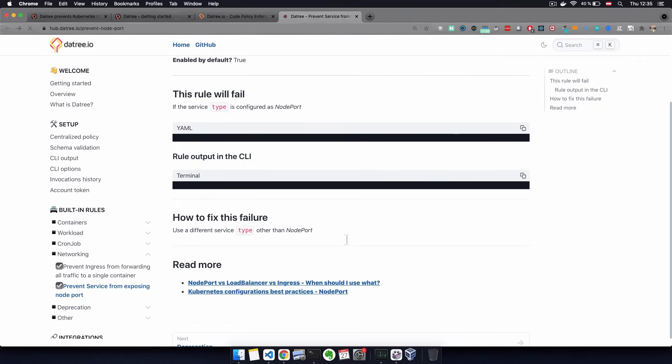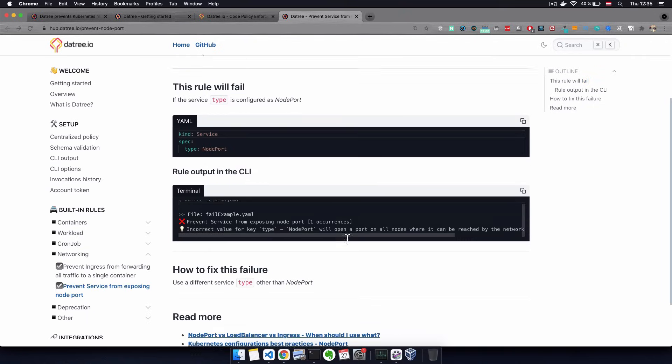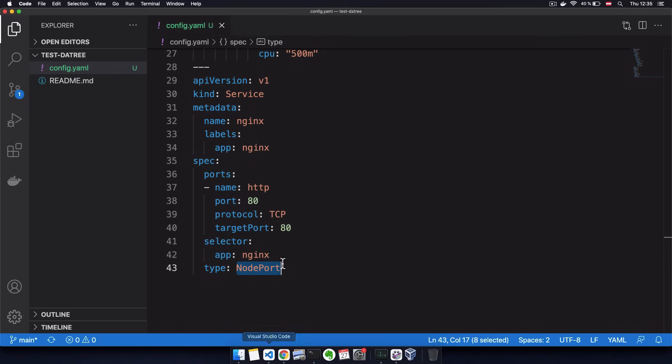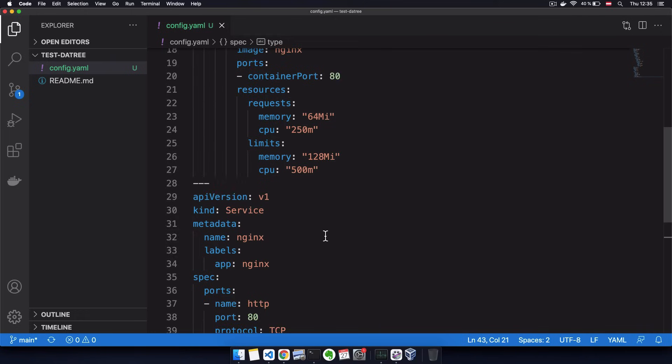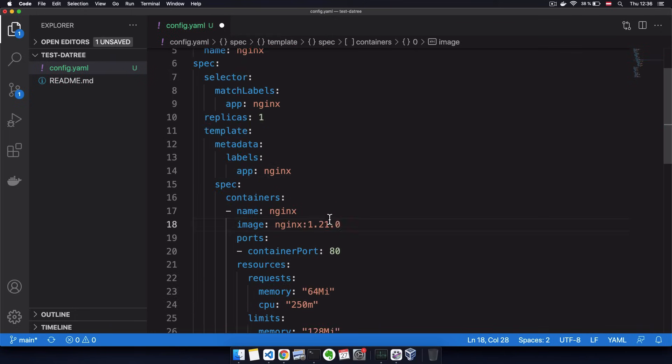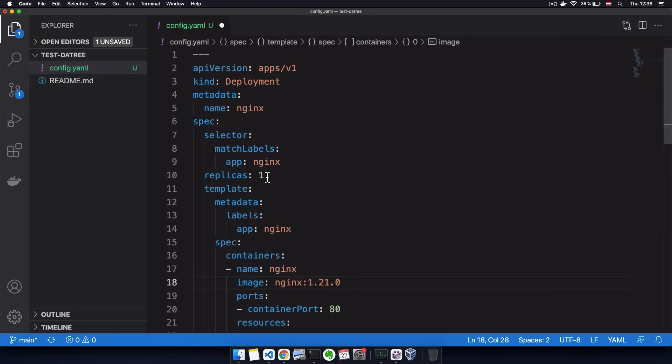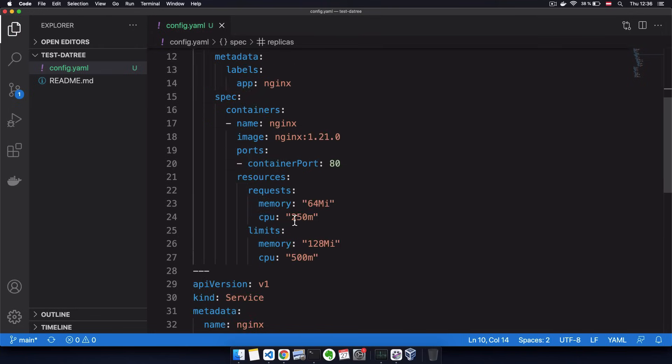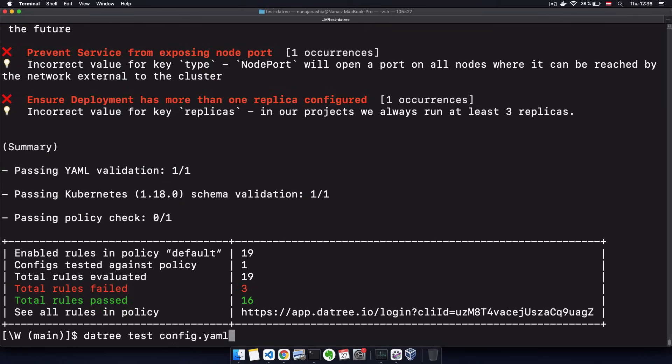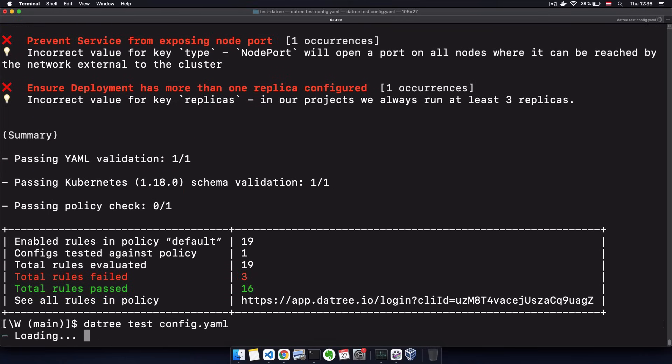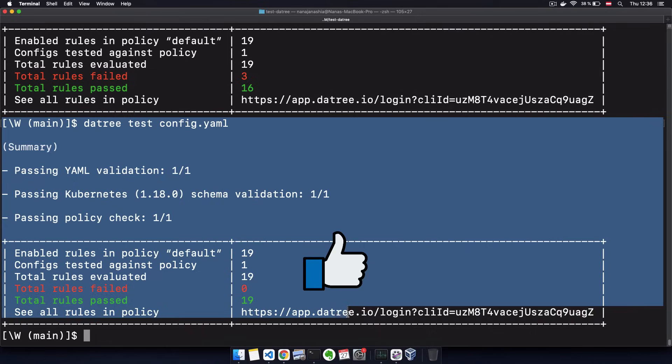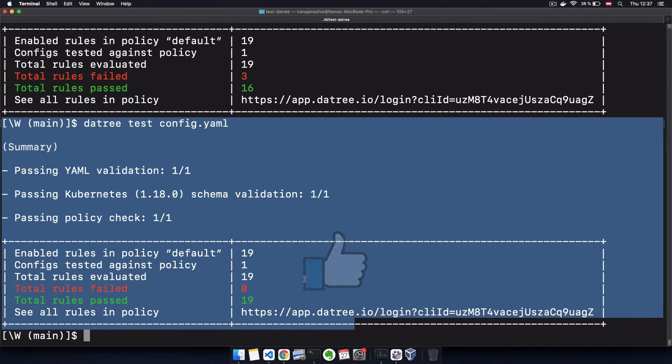So in our case, let's actually fix our issues. Here we need to use a different type for a node port. And let's use a load balancer. Let's also fixate the image version to 1.21 and increase the replicas to 3 and run the check again. And this shows that we have no violations in our Kubernetes configuration file.